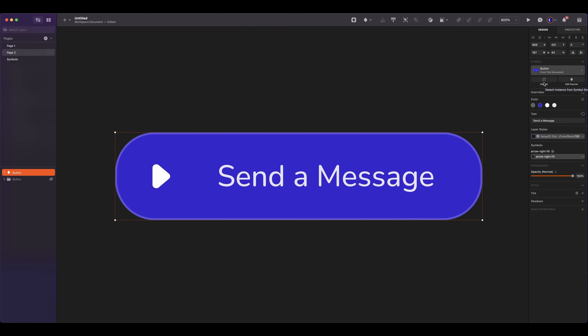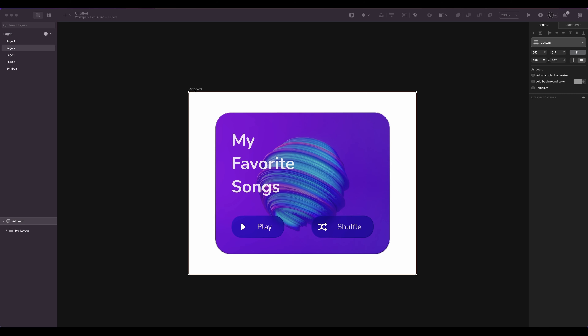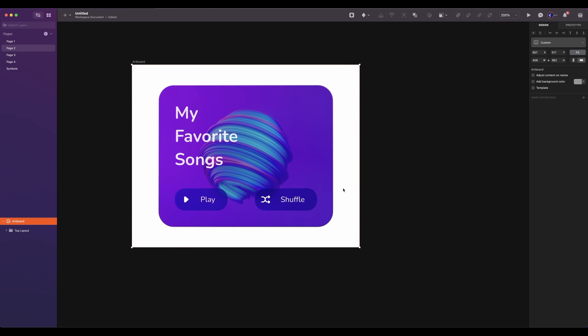To manually resize a symbol instance, detach it or remove the smart layout properties from the symbol source. When you resize an artboard, you can control how its layers respond. You can choose to keep everything in place at its original size, or resize all the content. Additionally, you can use resizing constraints applied directly to the layers to control their behavior further.